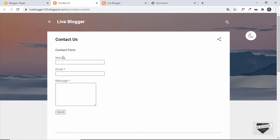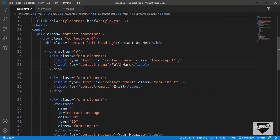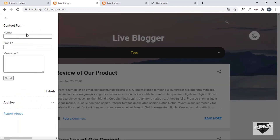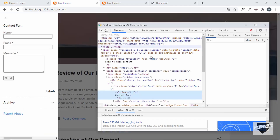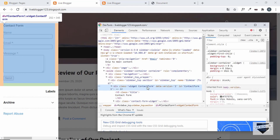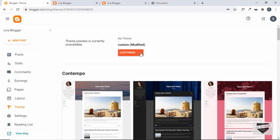The next thing is to change the structure of the contact form to match our design. But first, let's hide the other contact form in the top sidebar. Right-click over it, click Inspect, and we can see the class is called 'contact-form'. Let's go to Theme, click the arrow, and click Edit HTML.